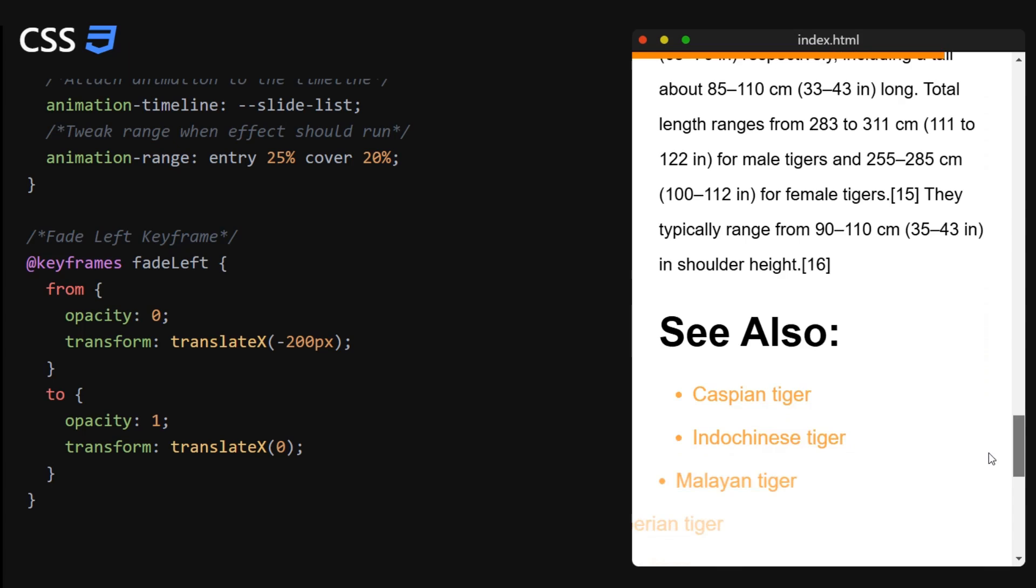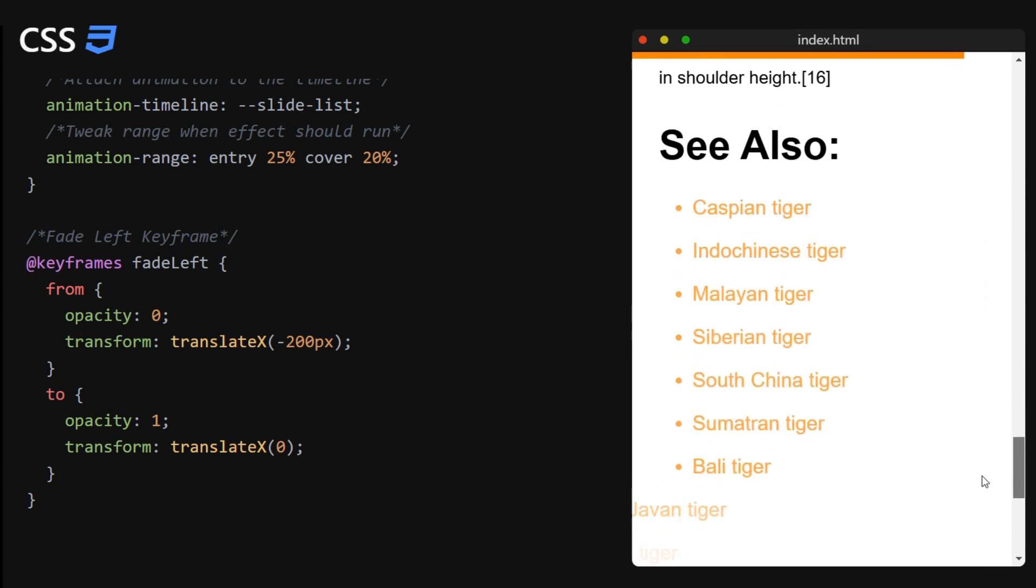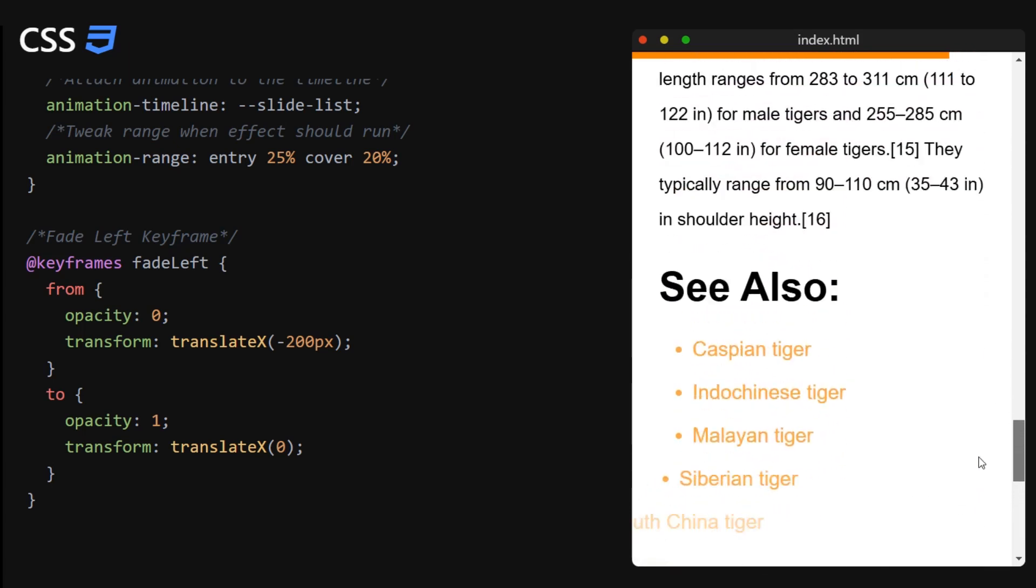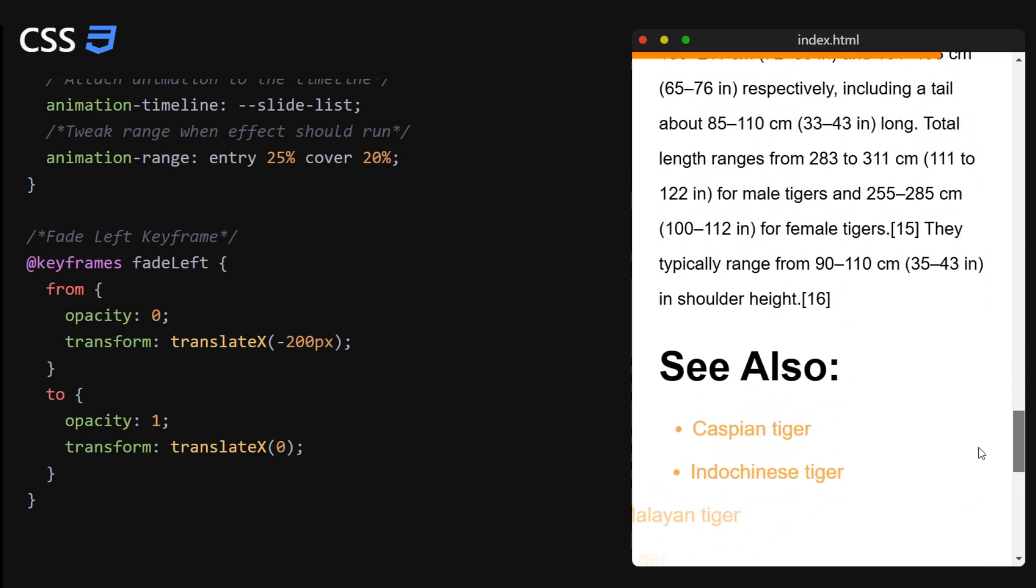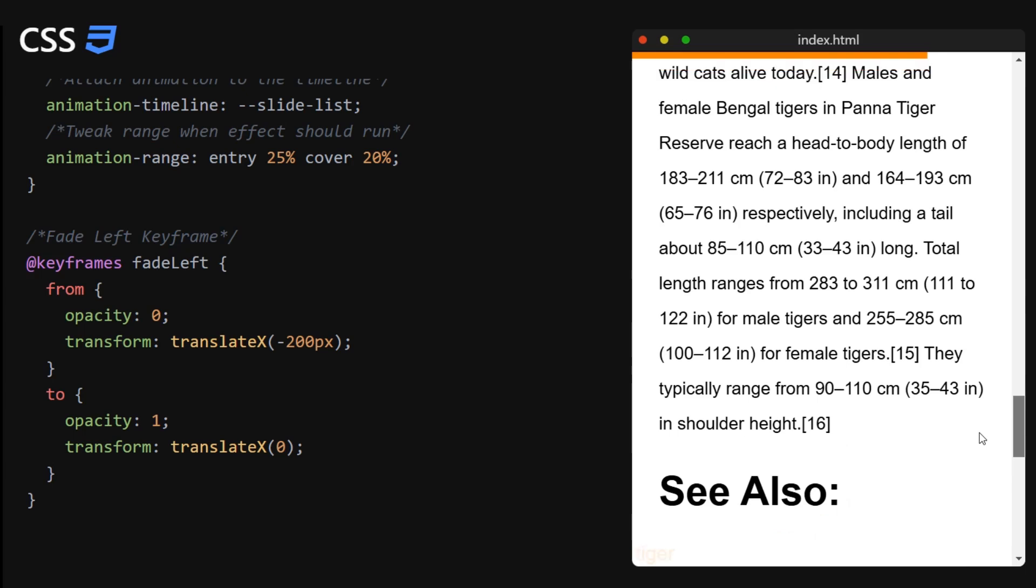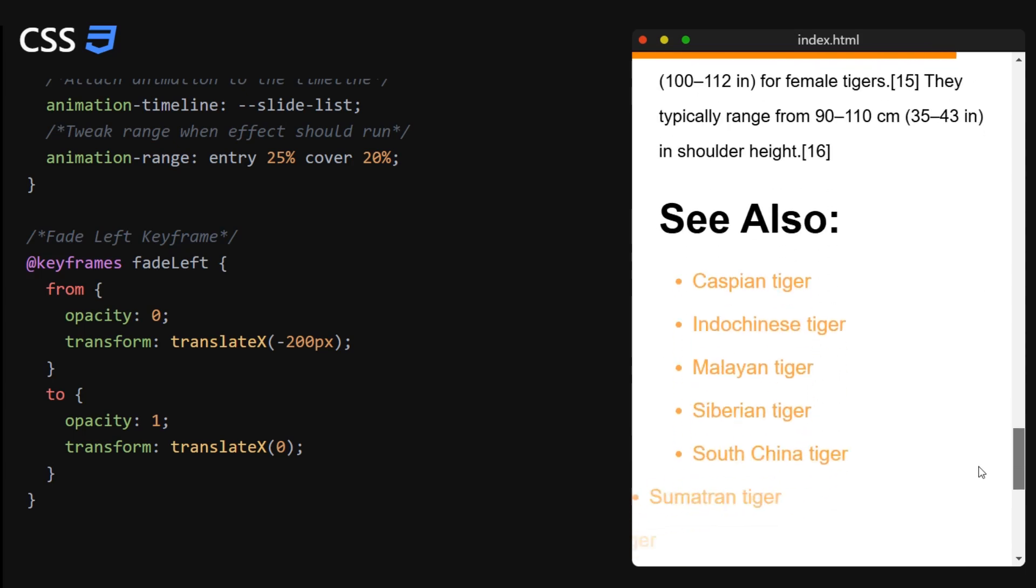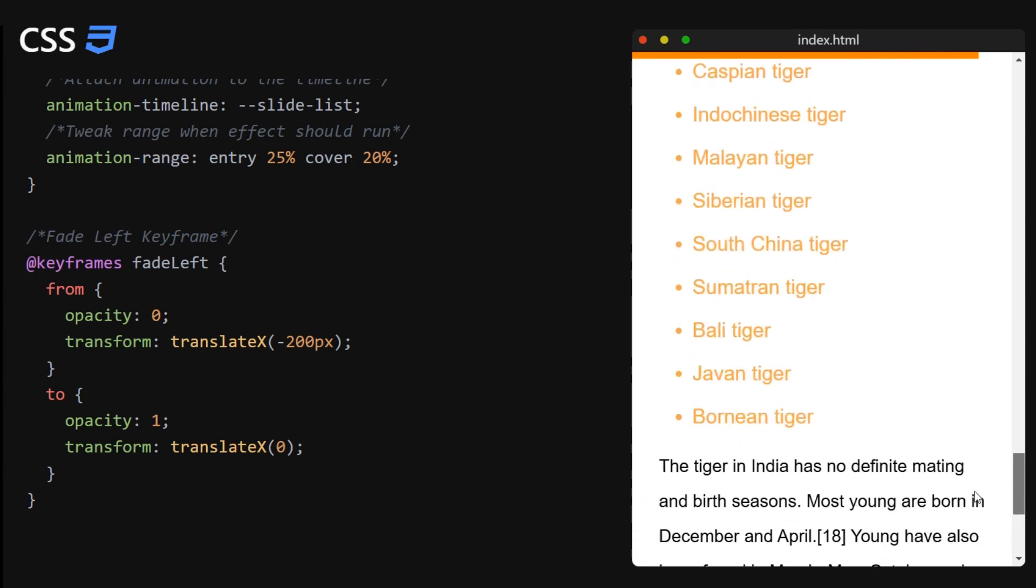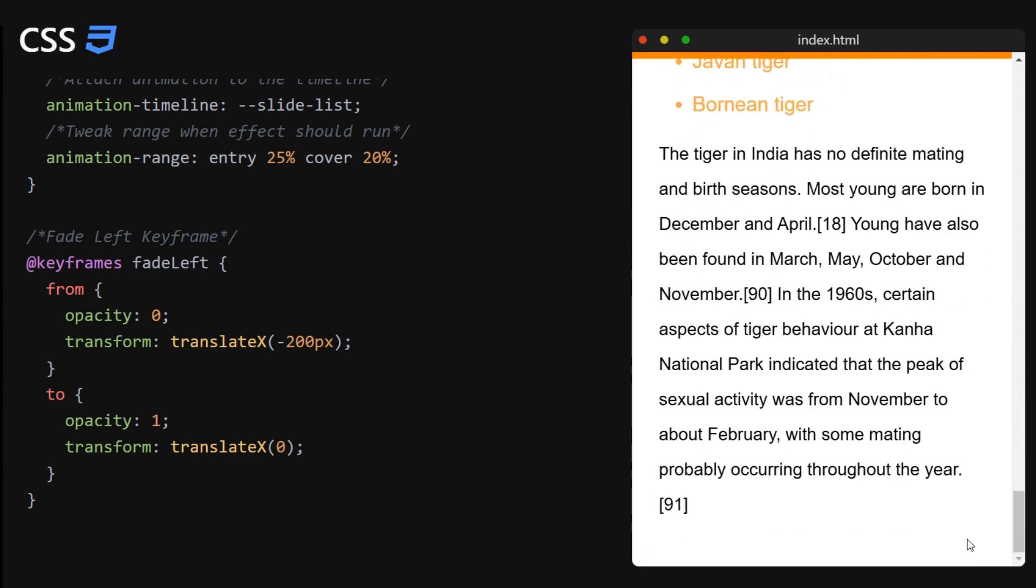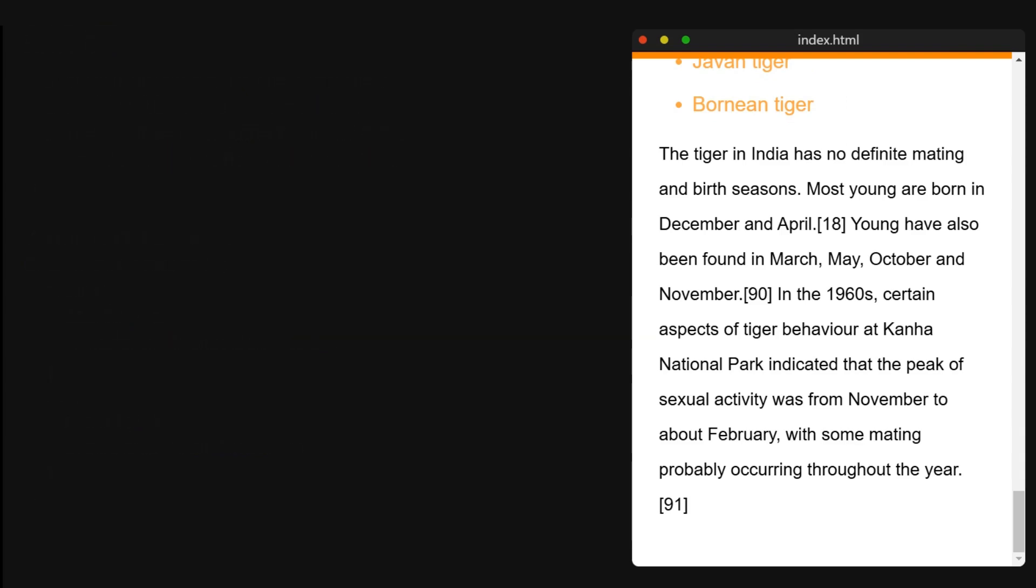One thing I will point out however is at the time of making this video some of these properties aren't fully supported across all browsers, but I am sure this will change soon enough. I have tested them in Chrome and Microsoft Edge and it worked just fine.